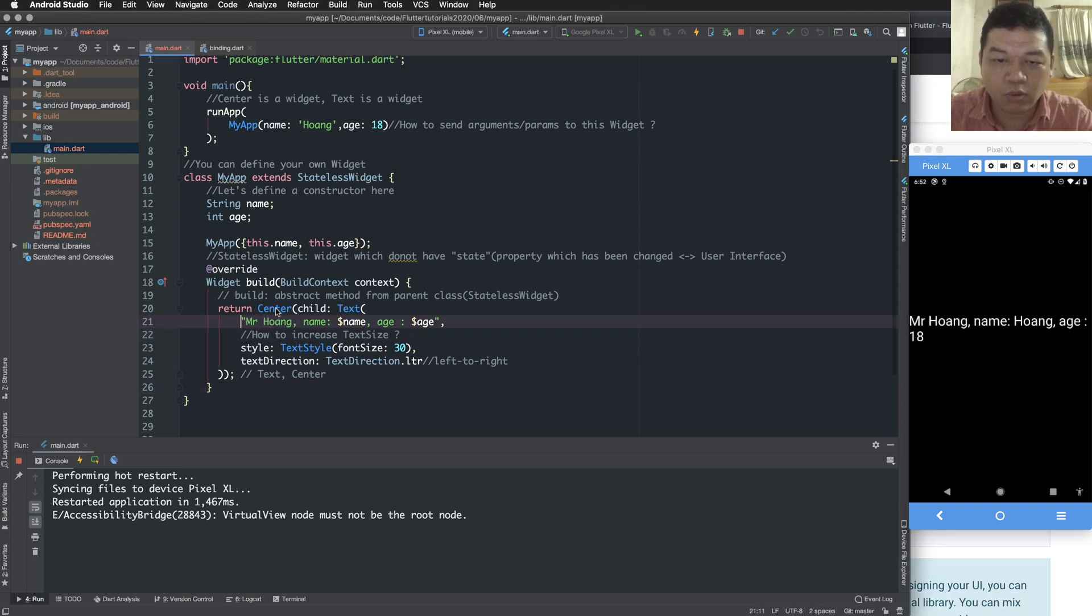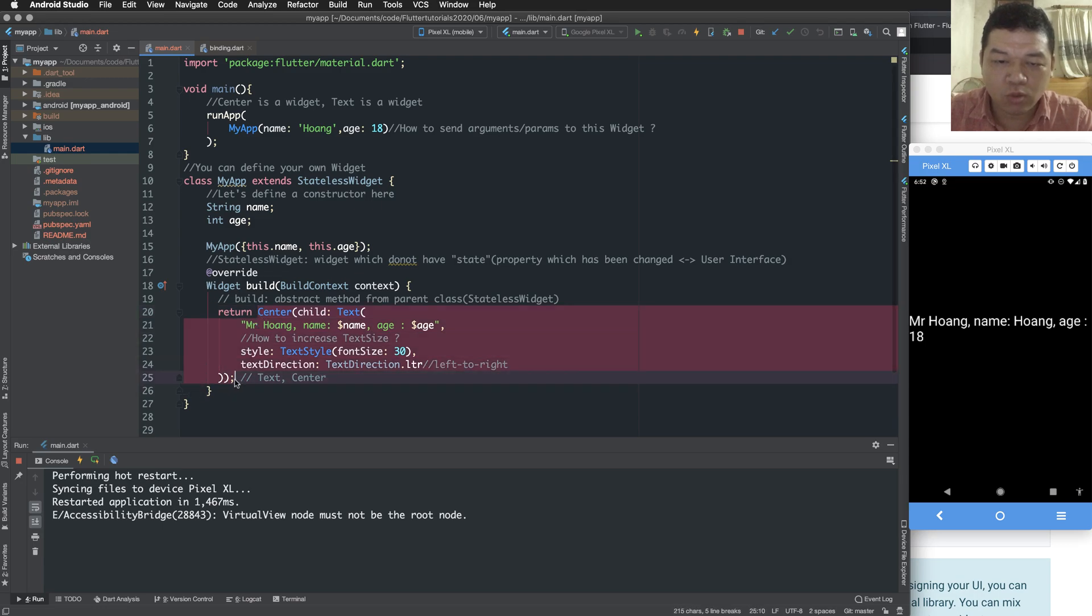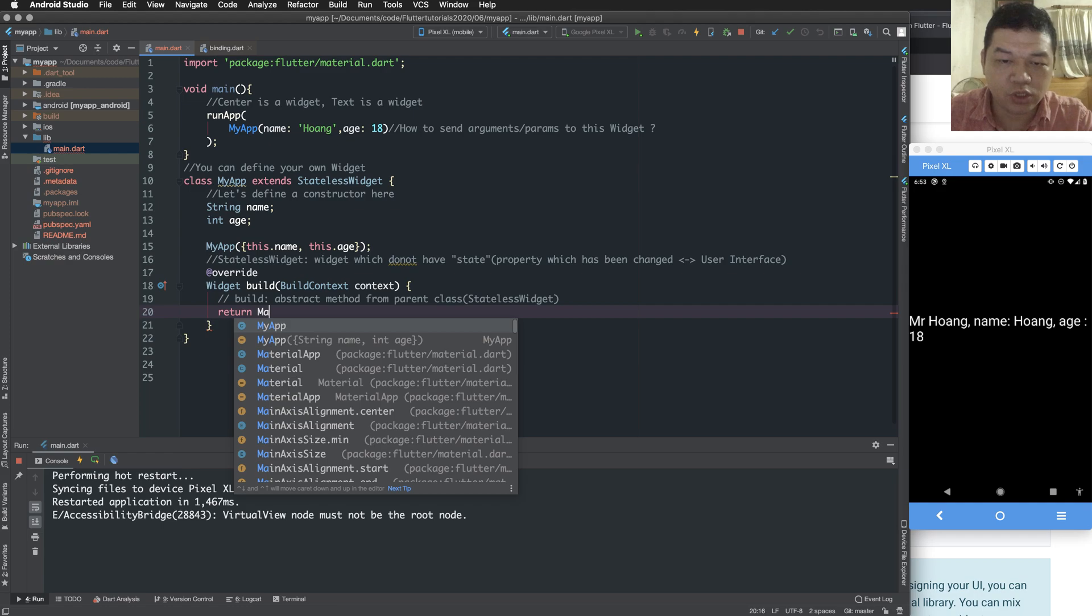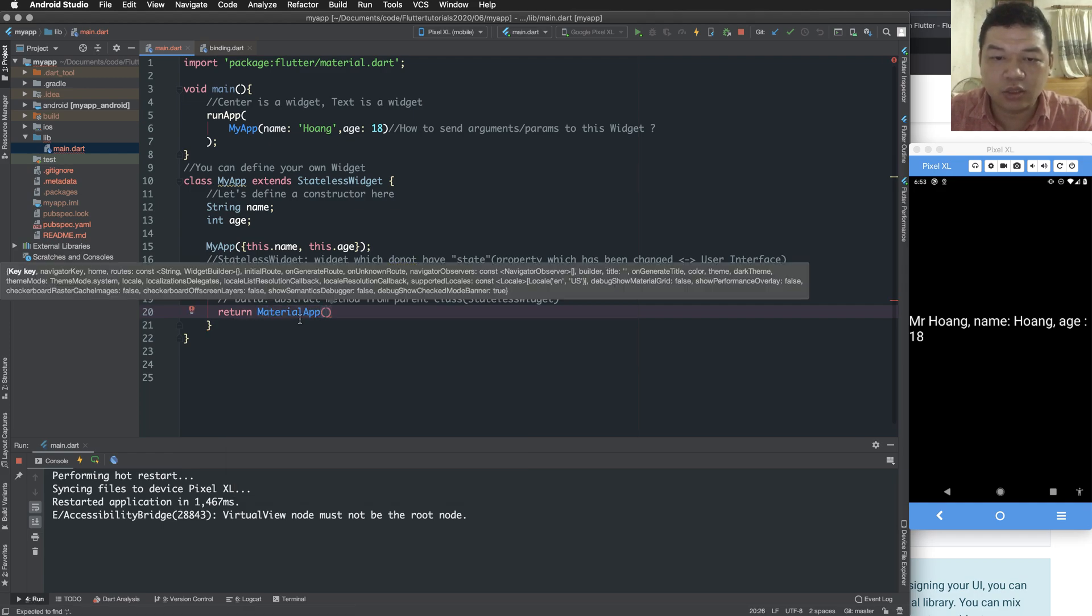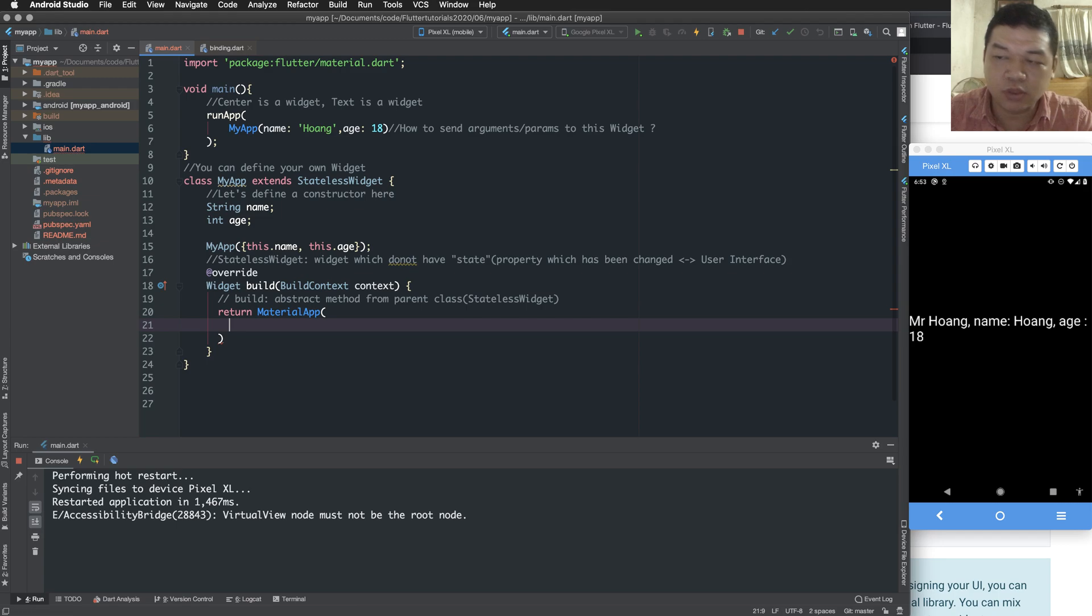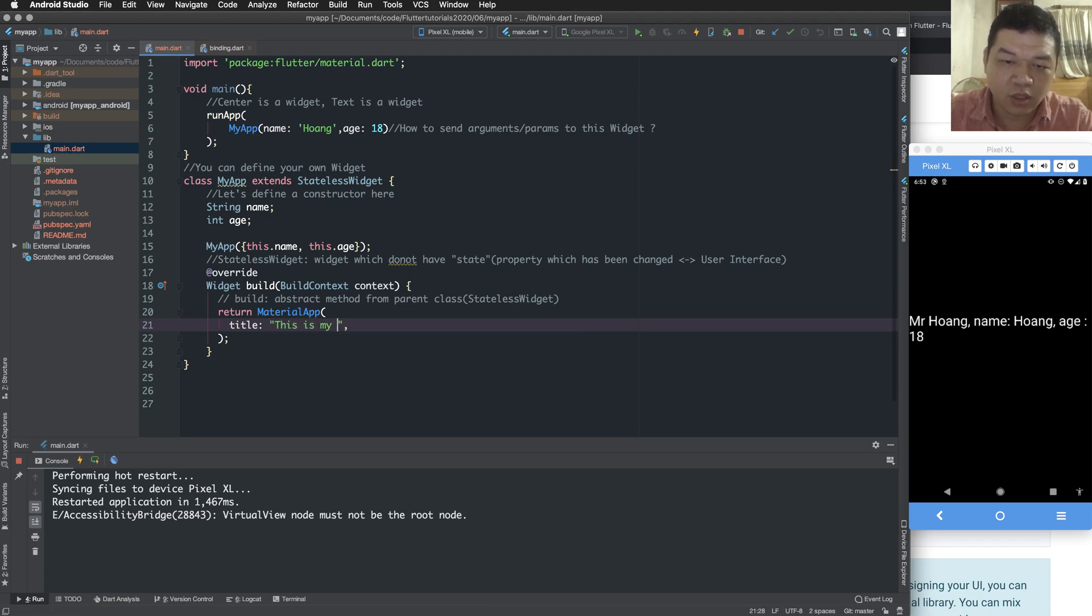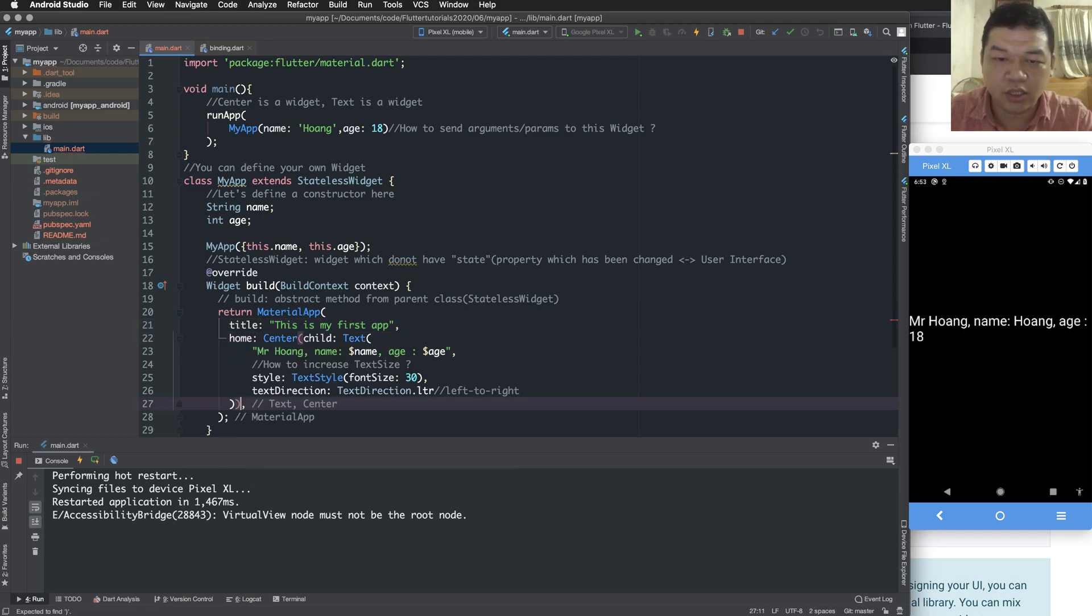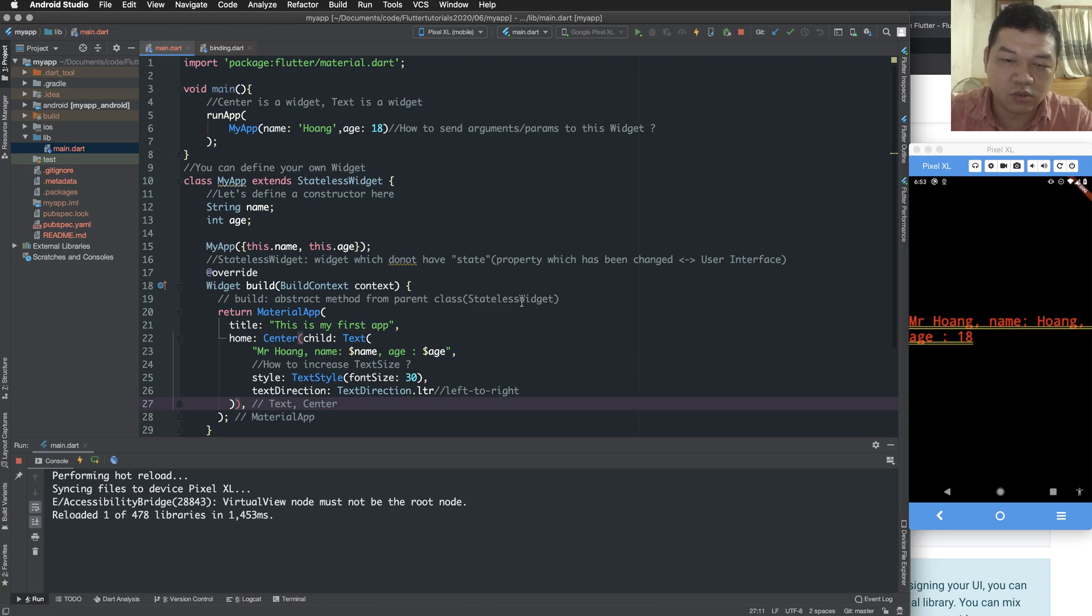Now we continue with the material app. I use a material app which is, the material app which is support a screen with material design. And it has a first property of title, a second property home. So the home here, but the background is black. And how to change the background of your screen.